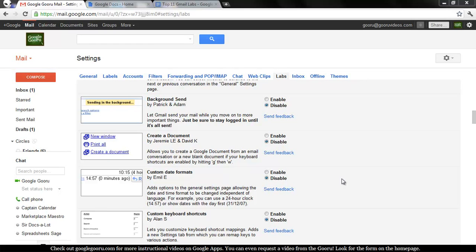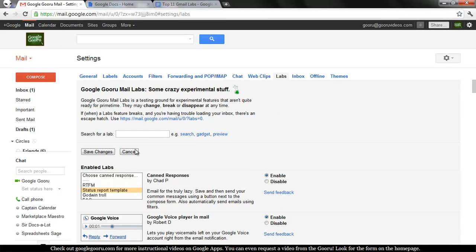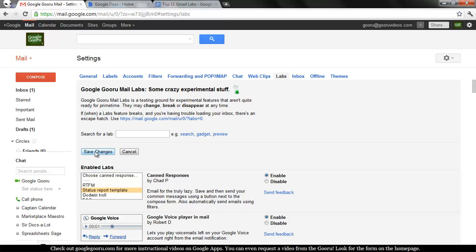So navigate to your mail settings and then to the Labs tab and search for Background Send or scroll down to find it. Hit Enable and then go back and hit Save Changes at the top or the bottom of the Labs list.